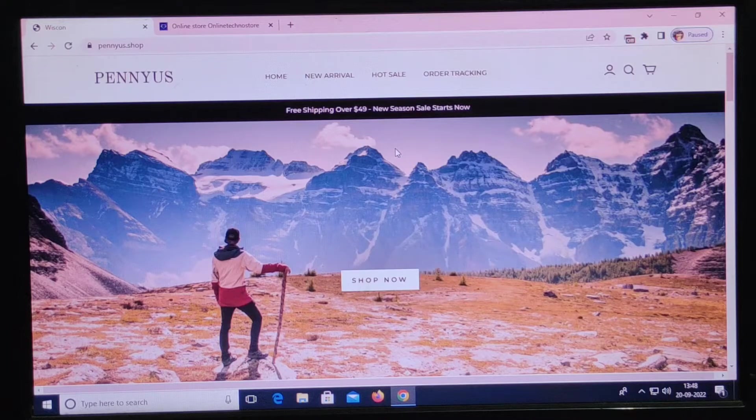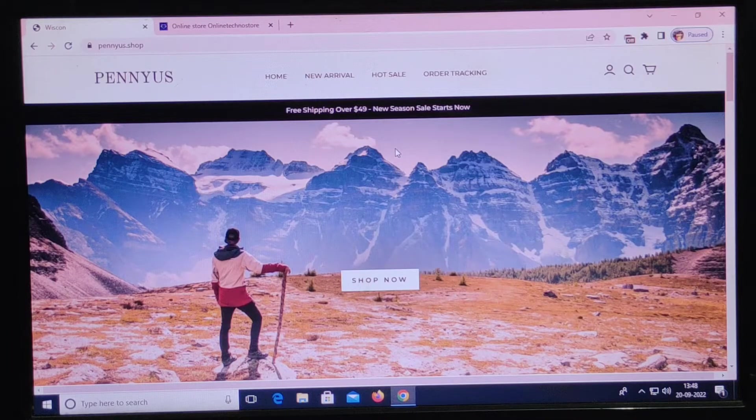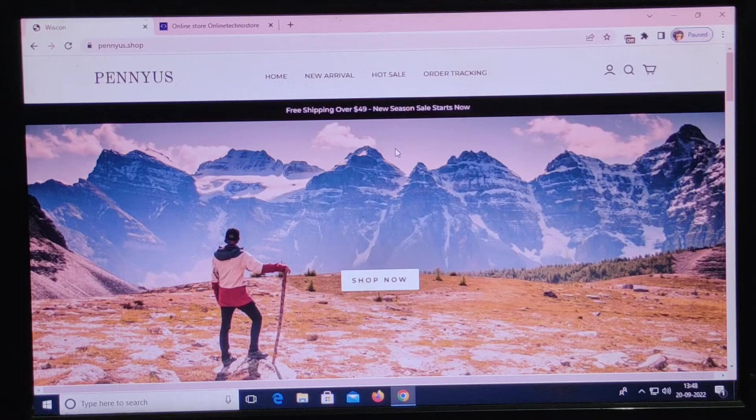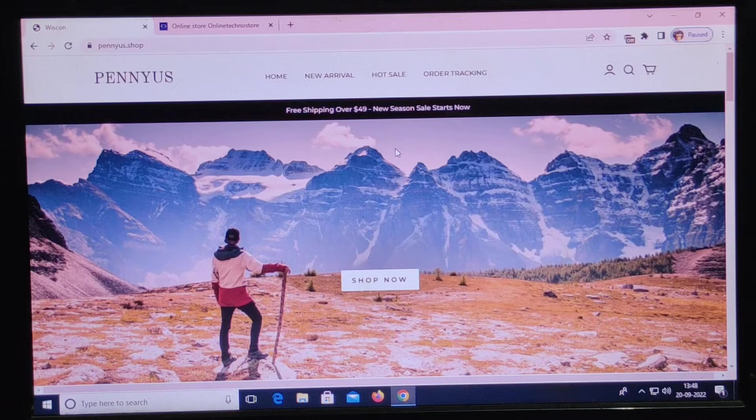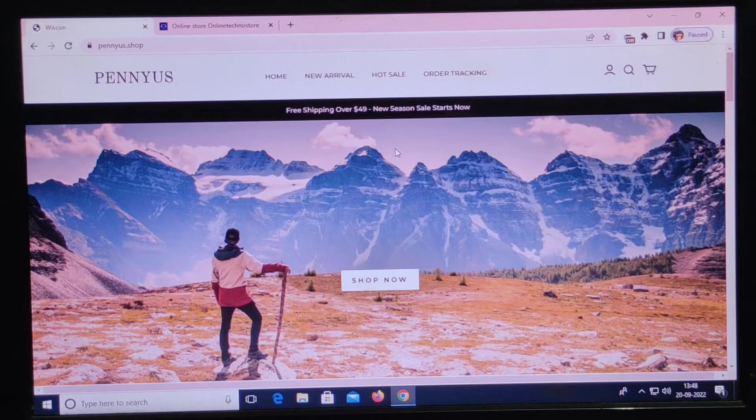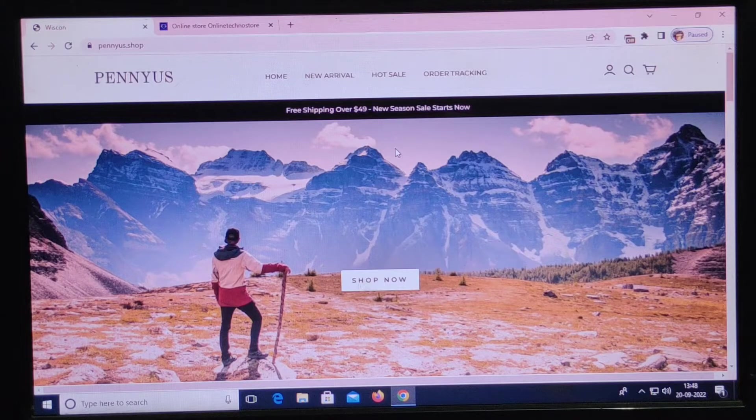Hello everybody, welcome back to Genuine Scam Reporter. Now we are going to talk about Panius.shop. Is this website legit or fake? I will give you the best possible review about it, so stay connected with us in this video.